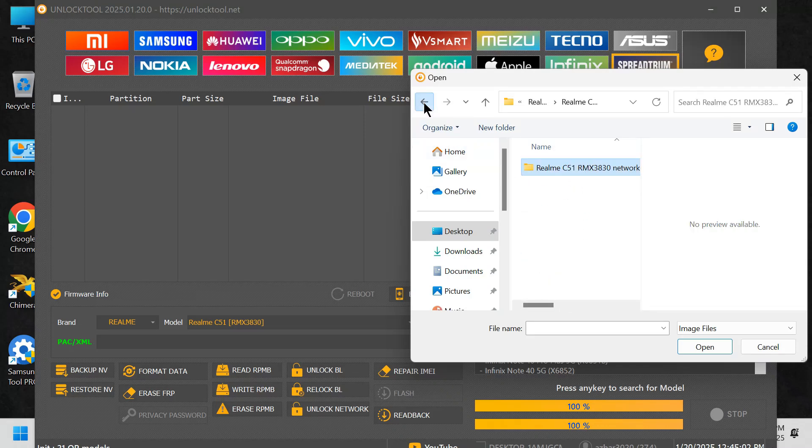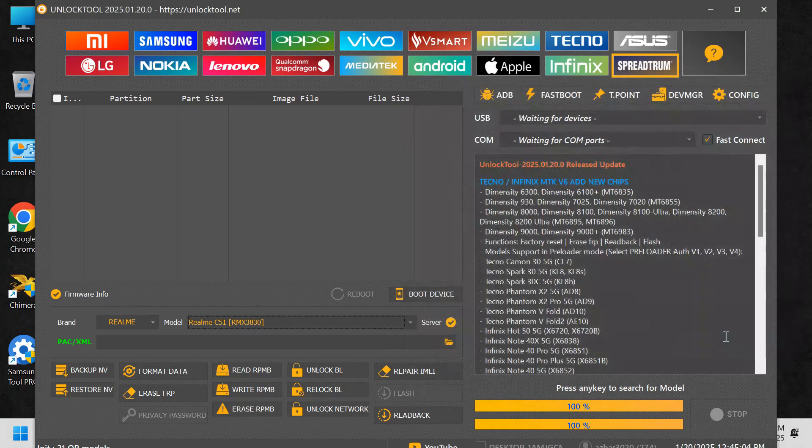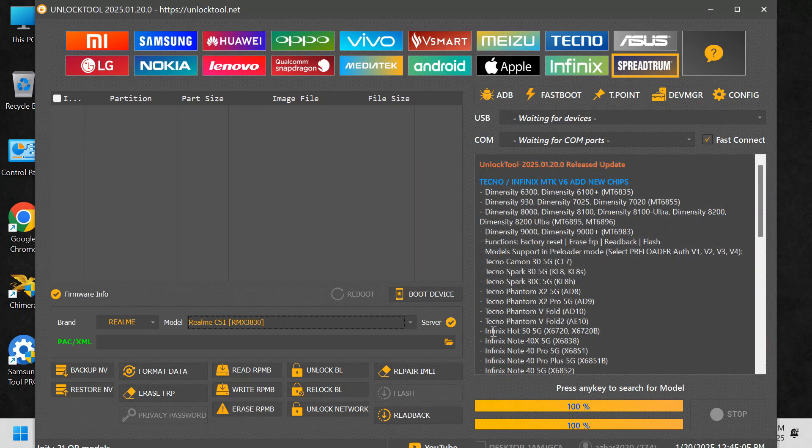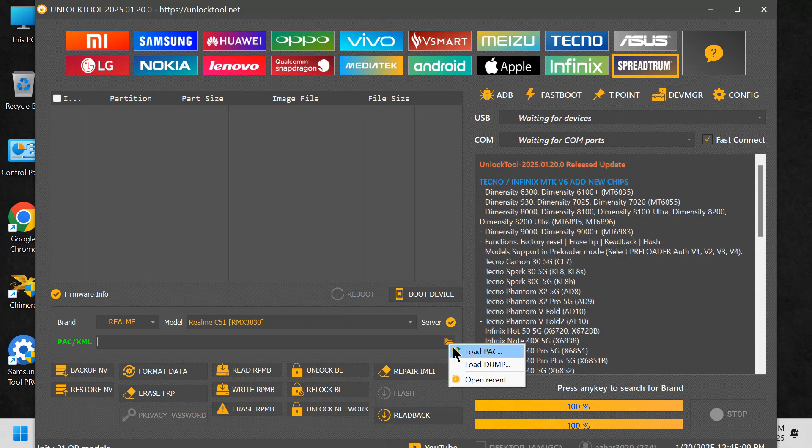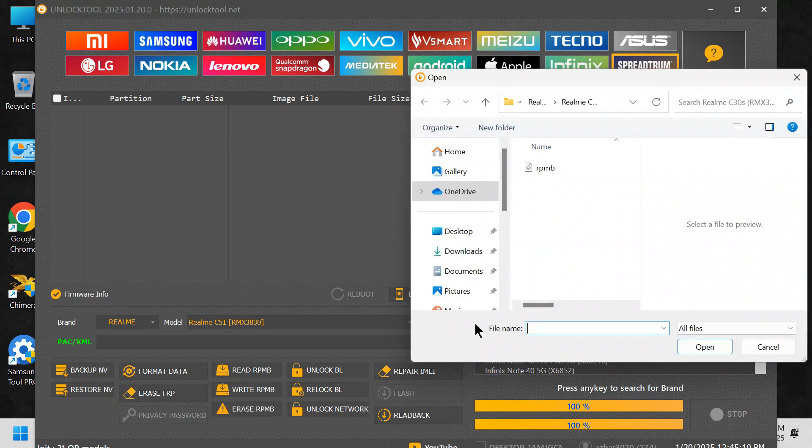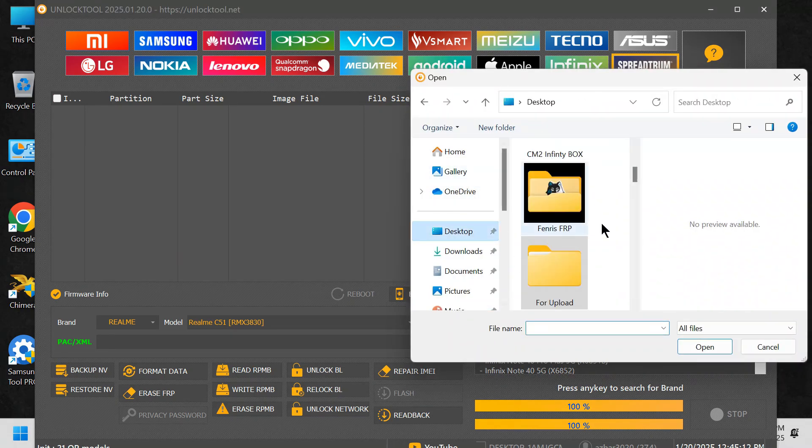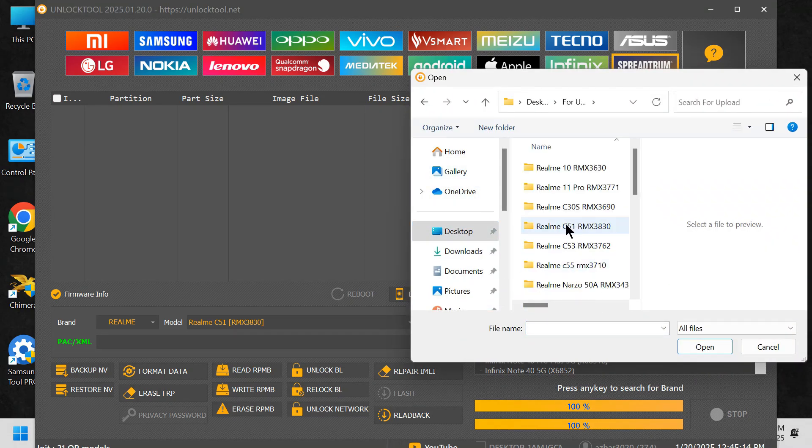Prepare your phone. Turn off your mobile phone. Press and hold the Volume Down button. Connect the phone to your PC using a USB cable. Ensure that the SPD drivers are already installed on your PC.